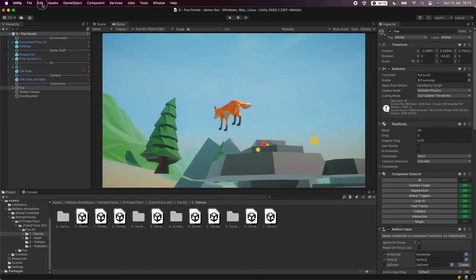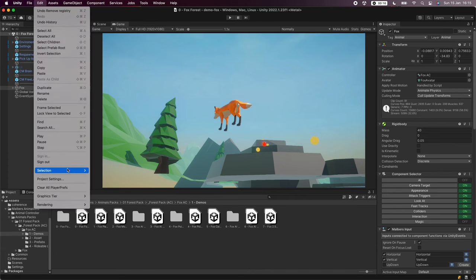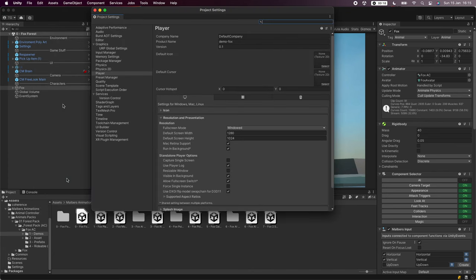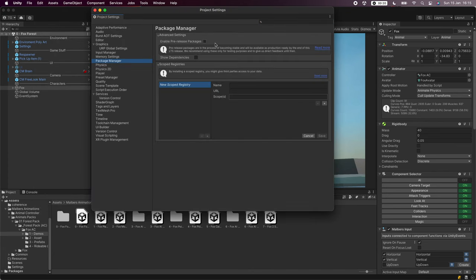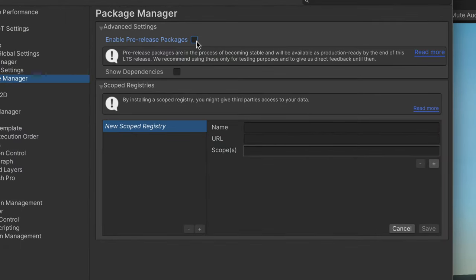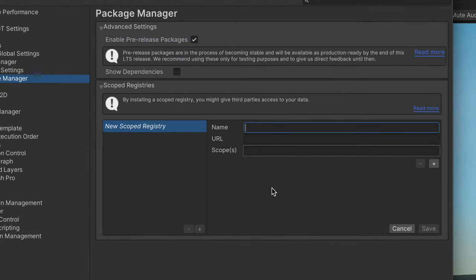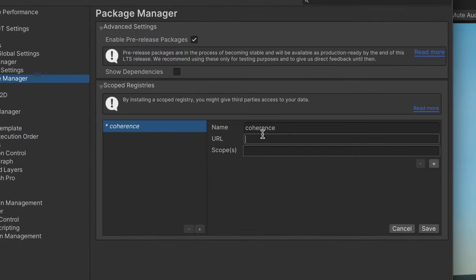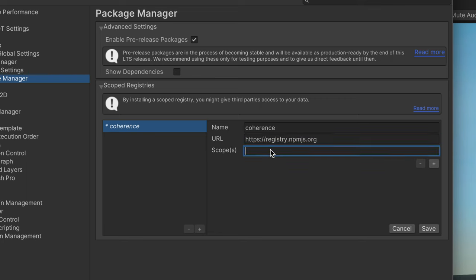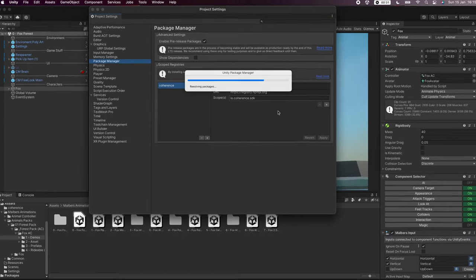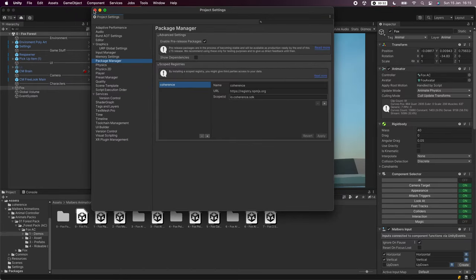In Unity let's open project settings and click on package manager to add our scope registry. We'll enable pre-release packages and then enter the name, URL, and scope. We'll click save and close the settings.